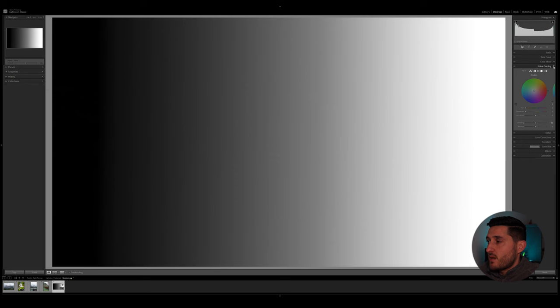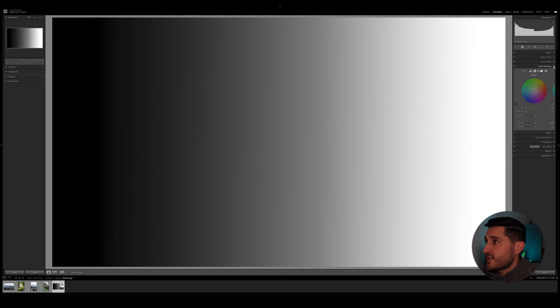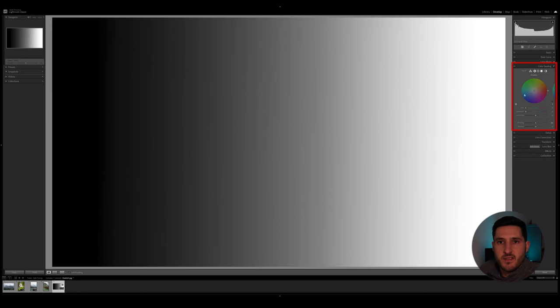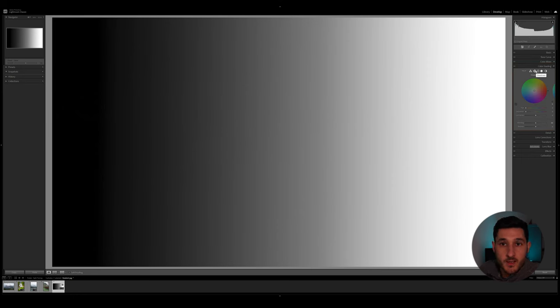So in the latest versions of Lightroom Classic, the split toning section has been renamed to color grading, but essentially there is everything you need to do split toning in this section.